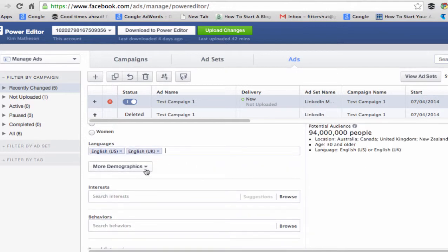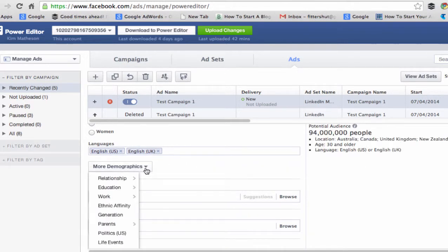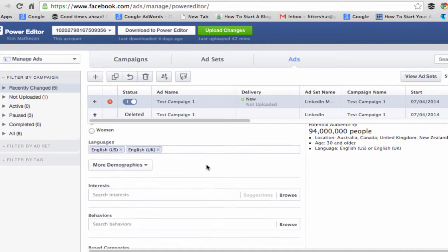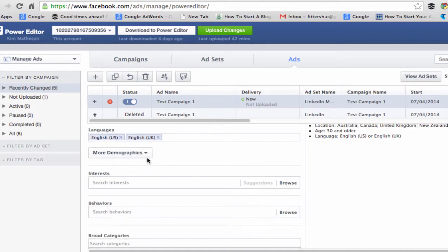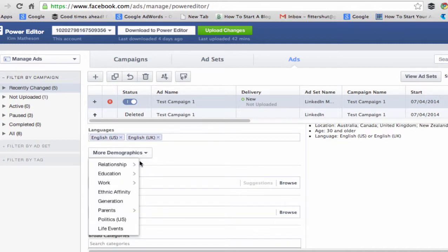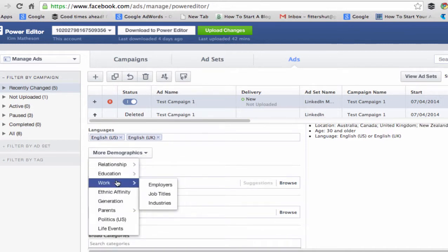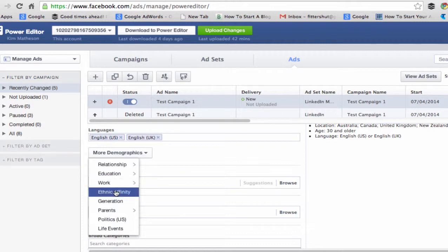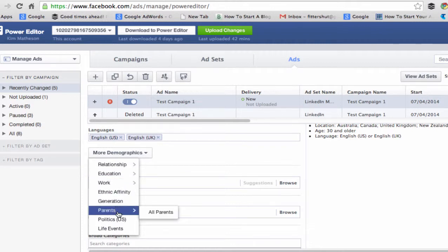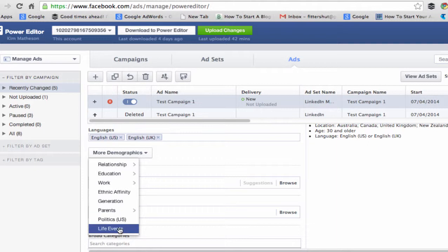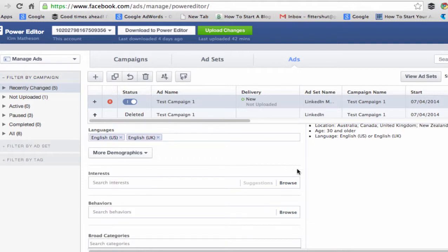Down here you also have the option to set more demographics: by relationships, education, work, ethnic affinity, generation, parents, politics — set for US only — and life events. This is where you can start to fine tune these ads.